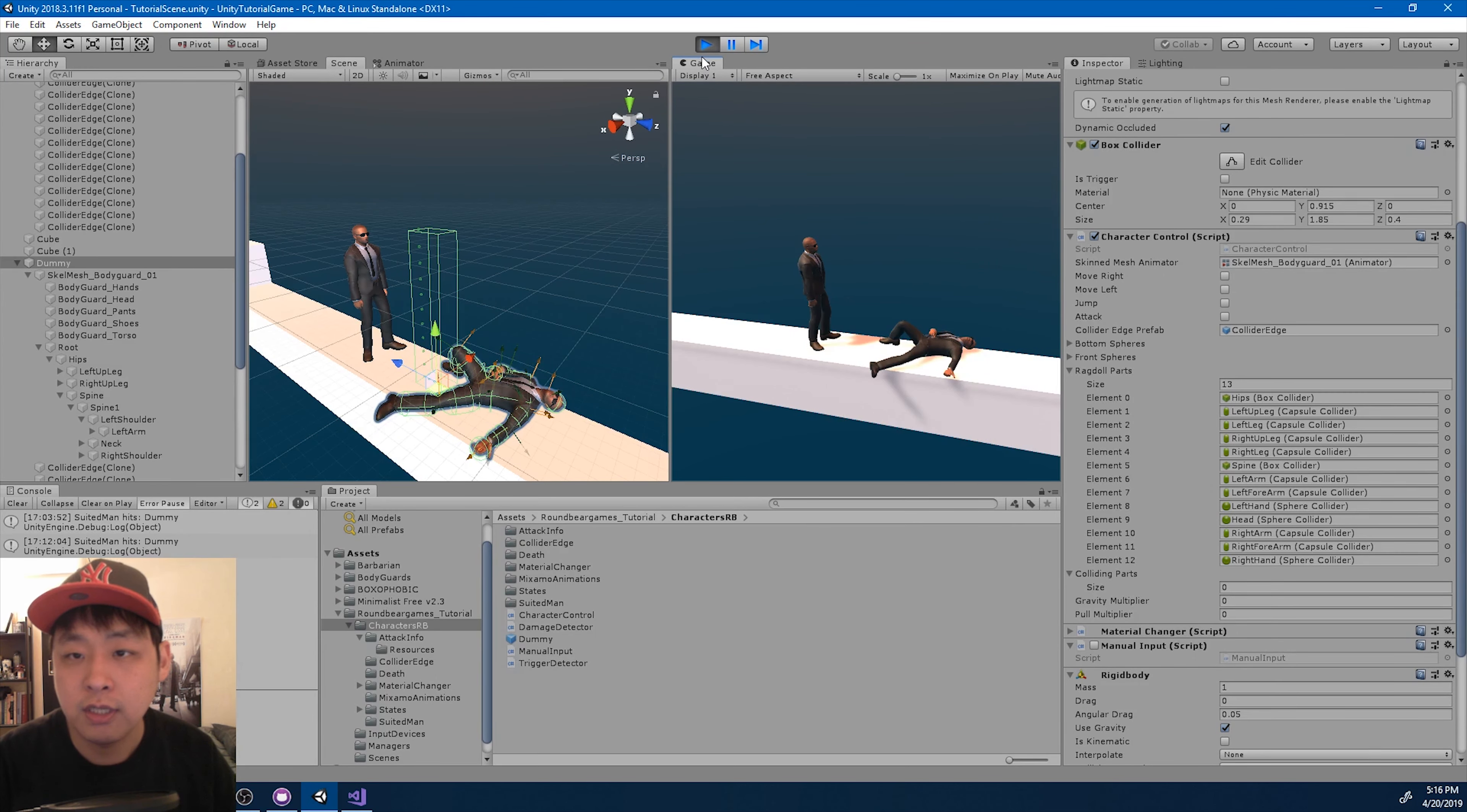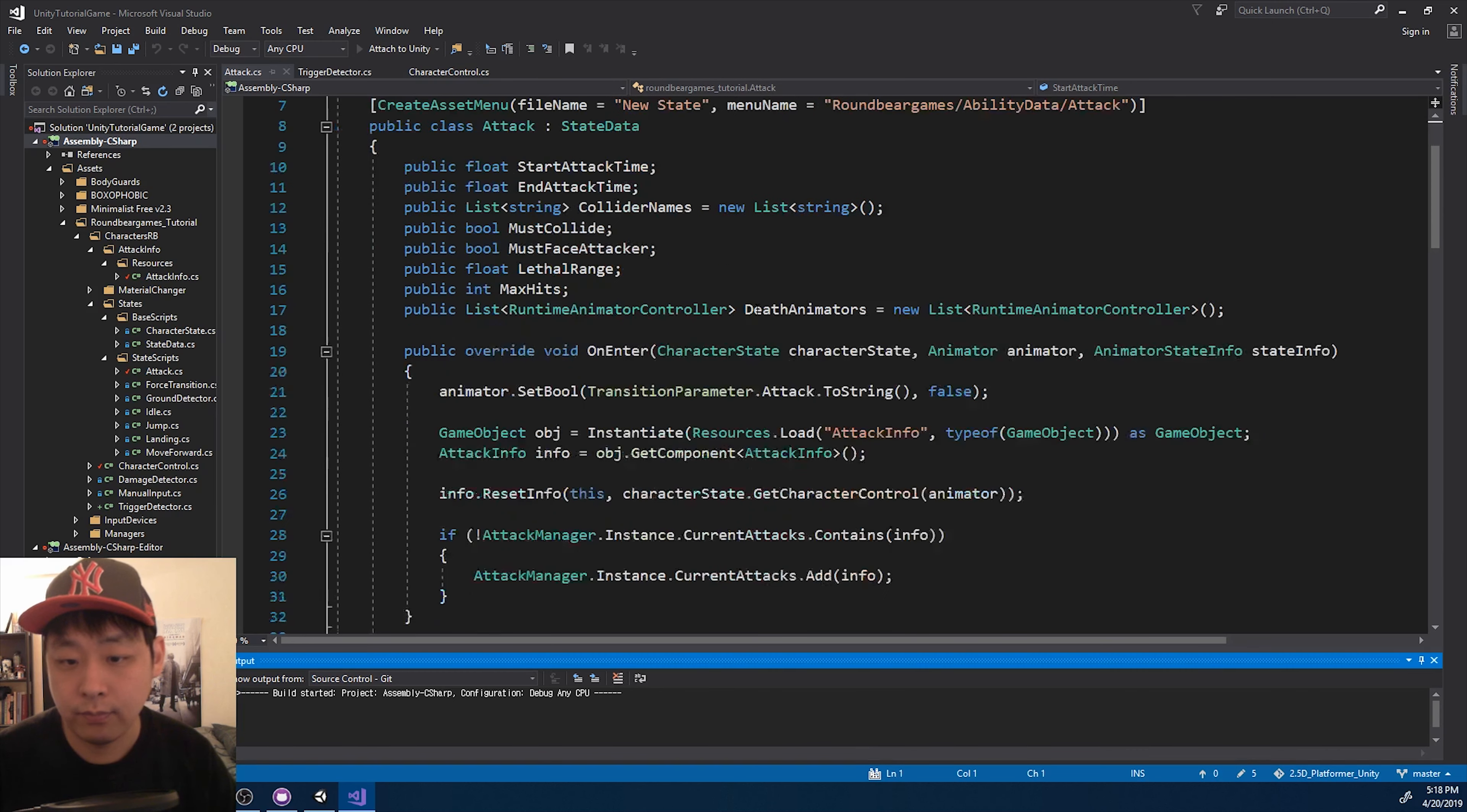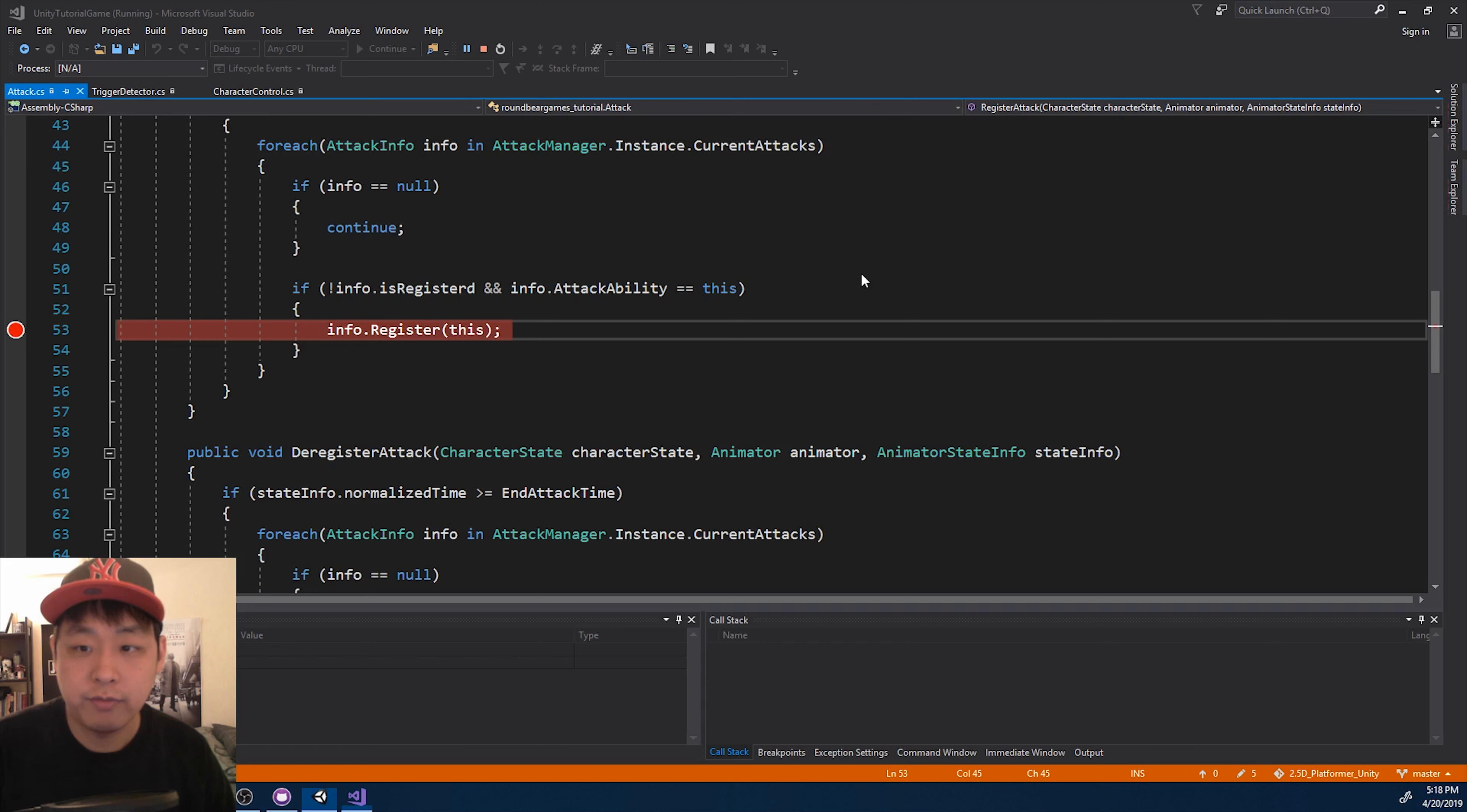I want to fine-tune the timing of the impact, so I'm going to exit play mode, and I'm going to go into that scriptable object. Here it is. Let's go into the attack script, and we're going to attach this to Unity. Click here. And I'm now going to go down to the register part. Here. Press F9. And go back and play. That's going to be the break point.